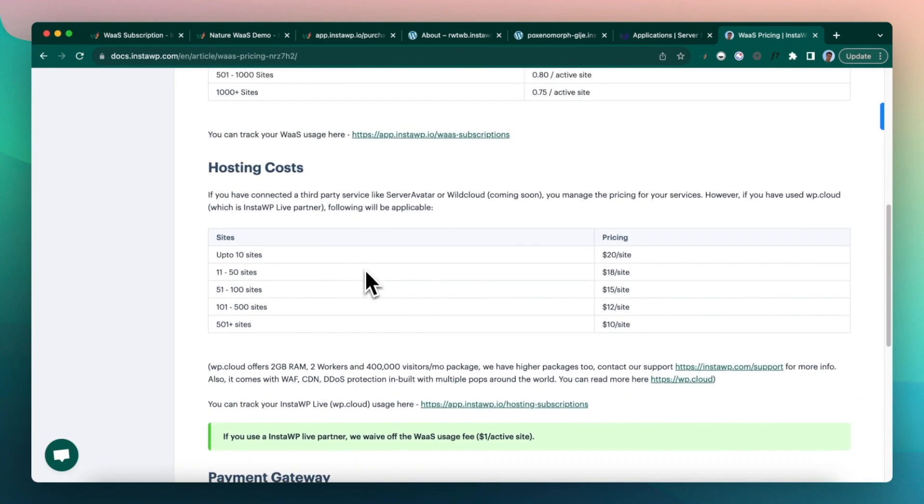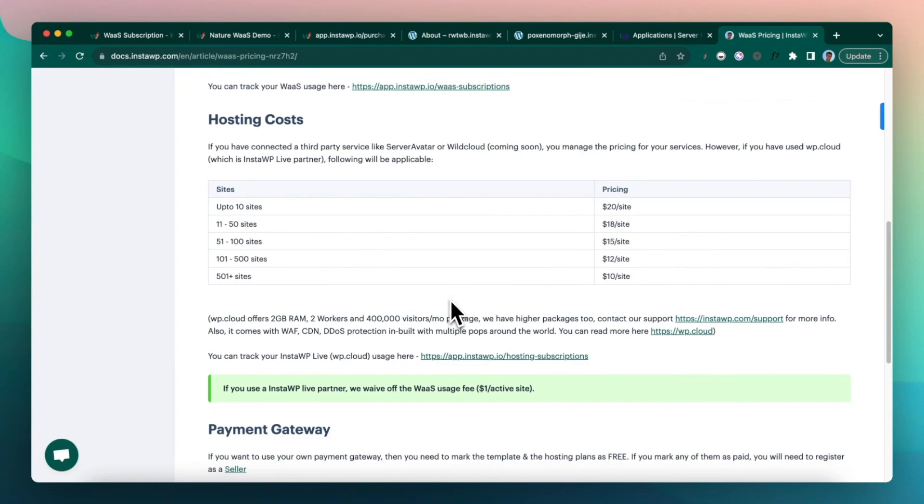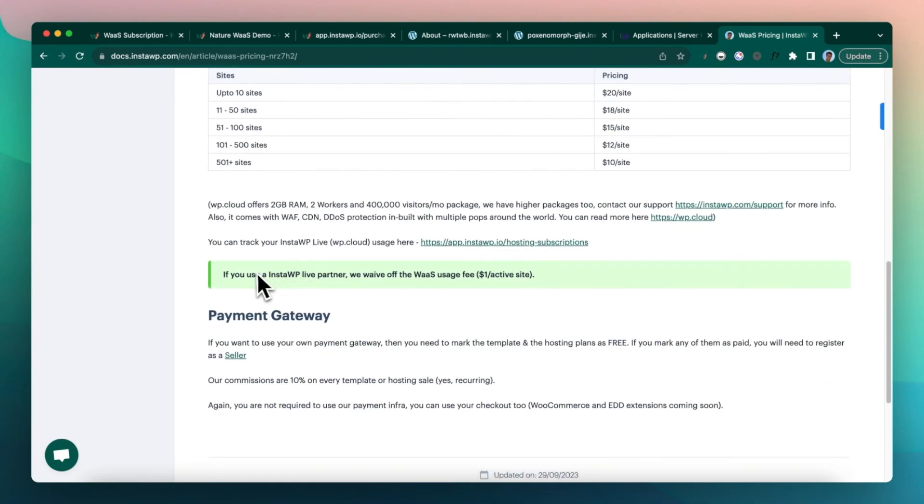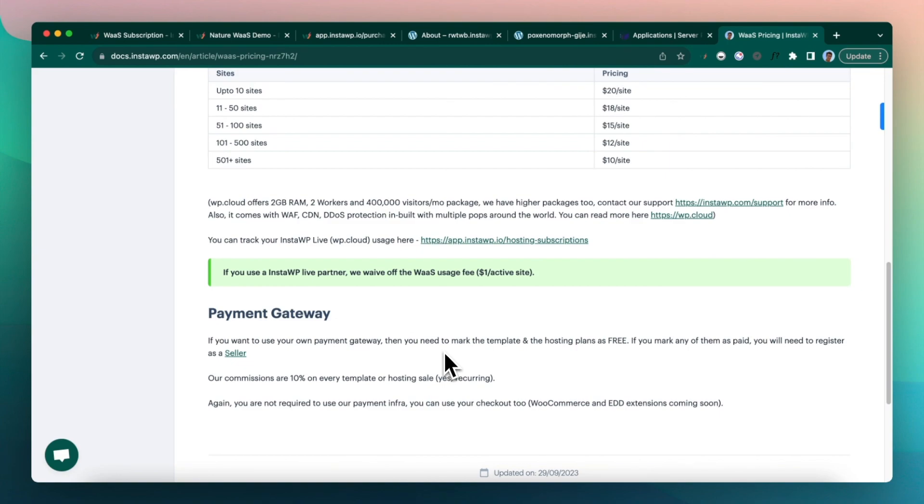But if you choose to use a live partner such as wp.cloud, then this is the pricing for wp.cloud. And this is a completely managed WordPress hosting powered by Automattic. And they are really good. So you should definitely check it out. If you do decide to use our payment gateway where you mark anything as paid, then our commissions are 10%. So we take 10% on every sale for a template or a hosting subscription.